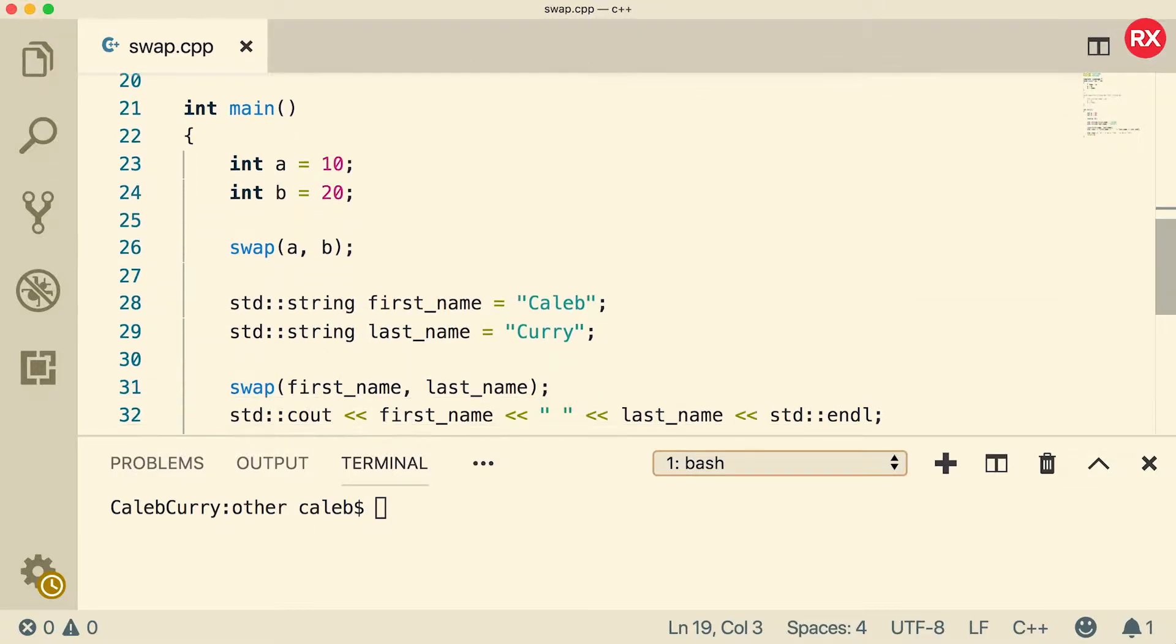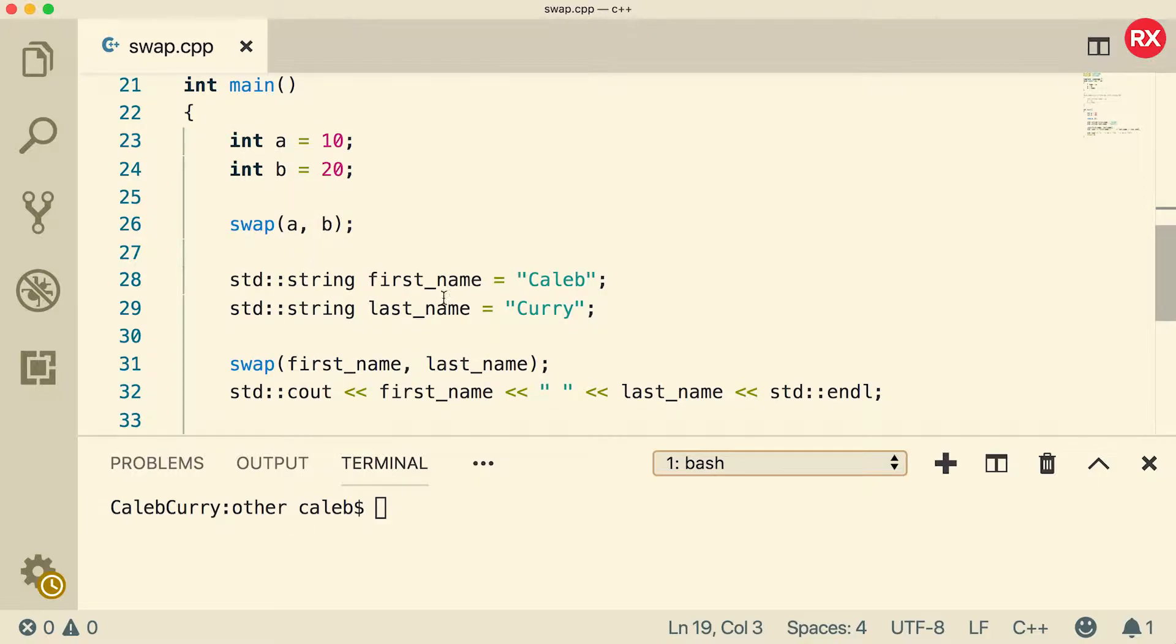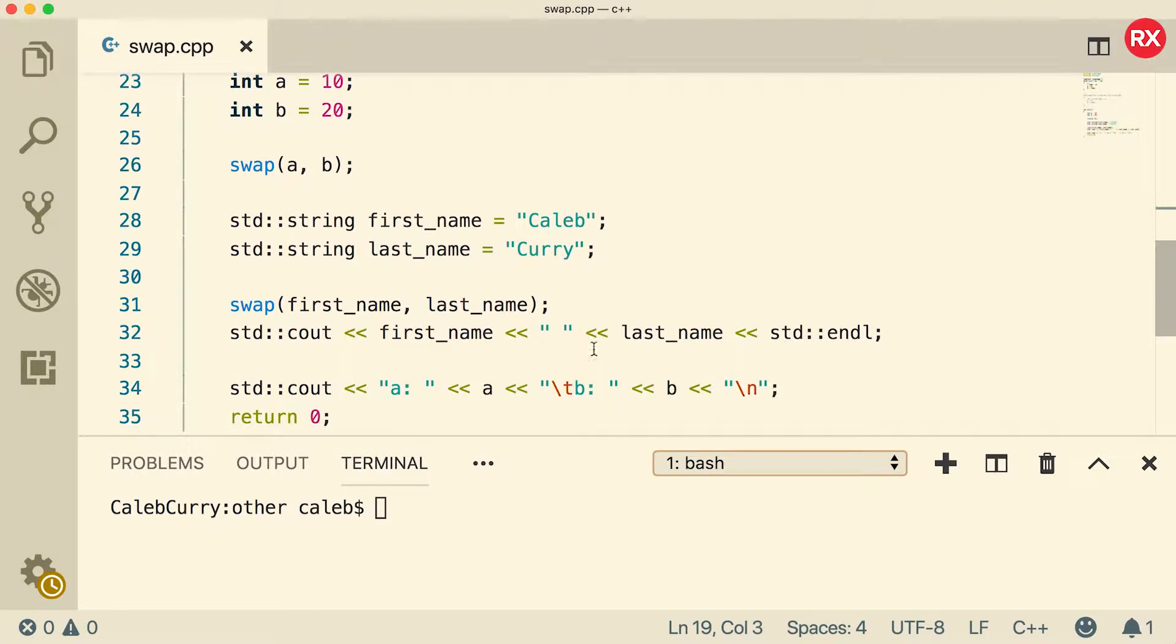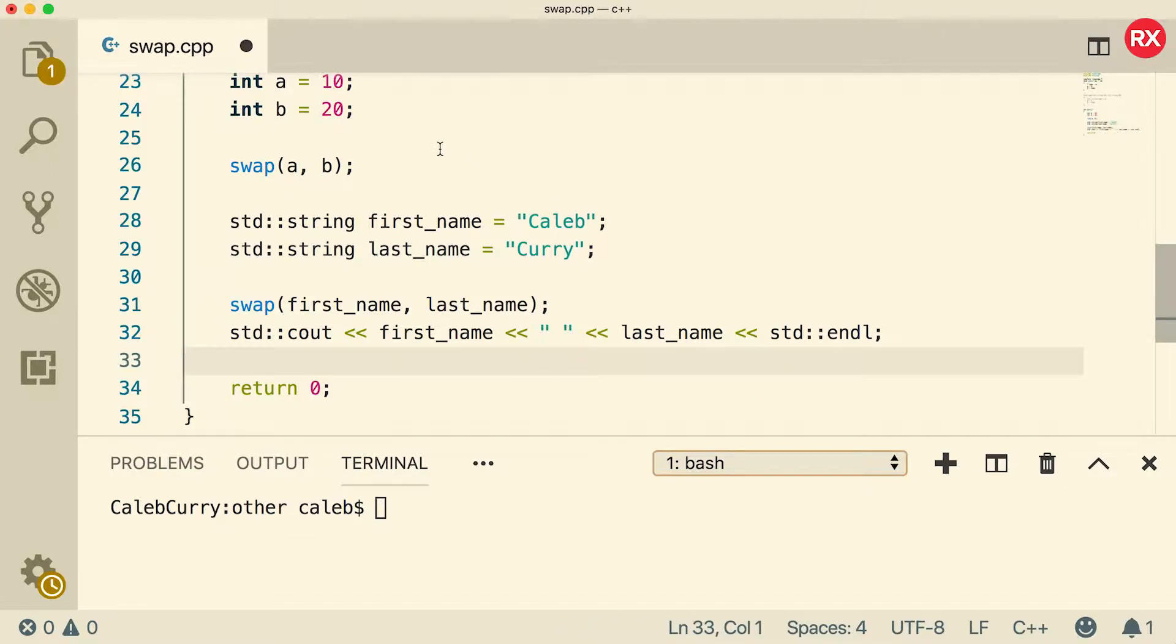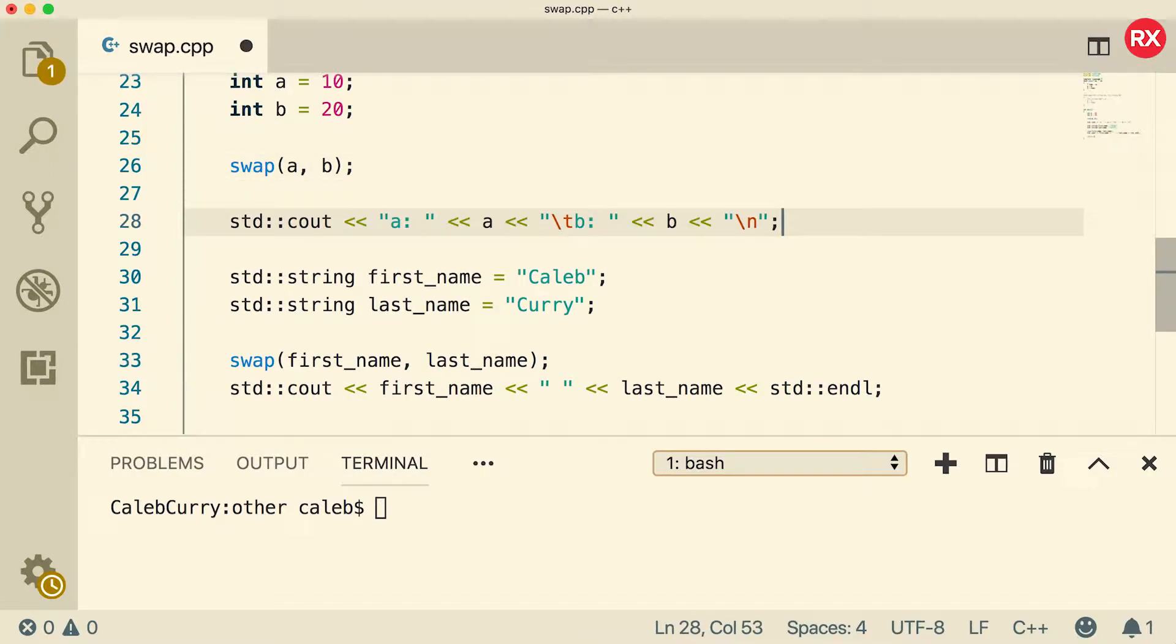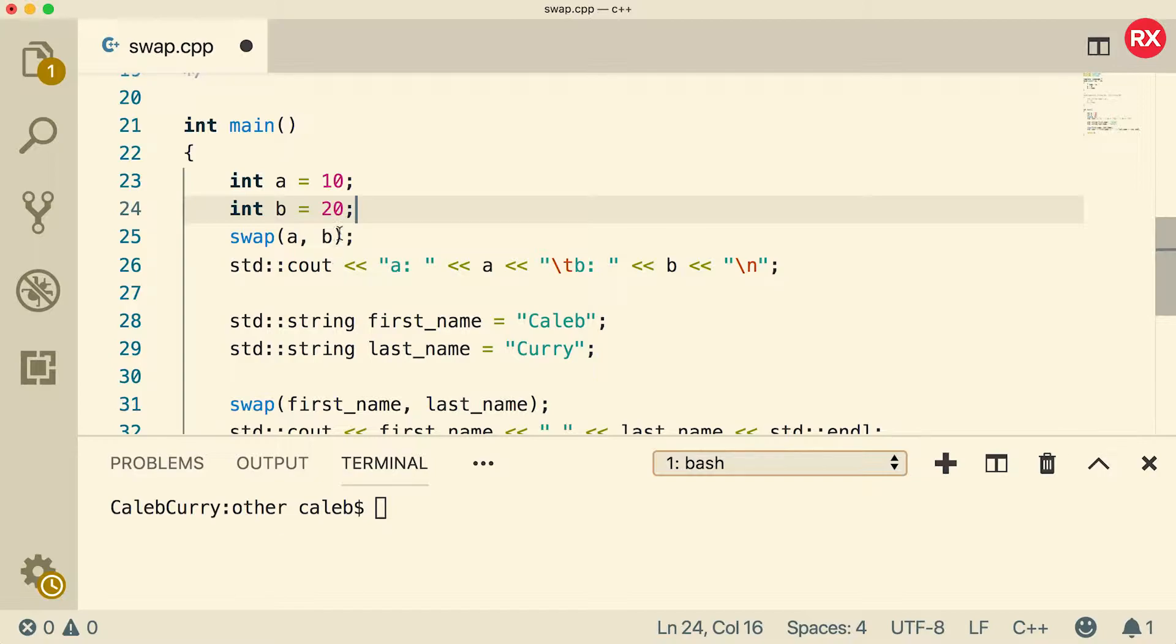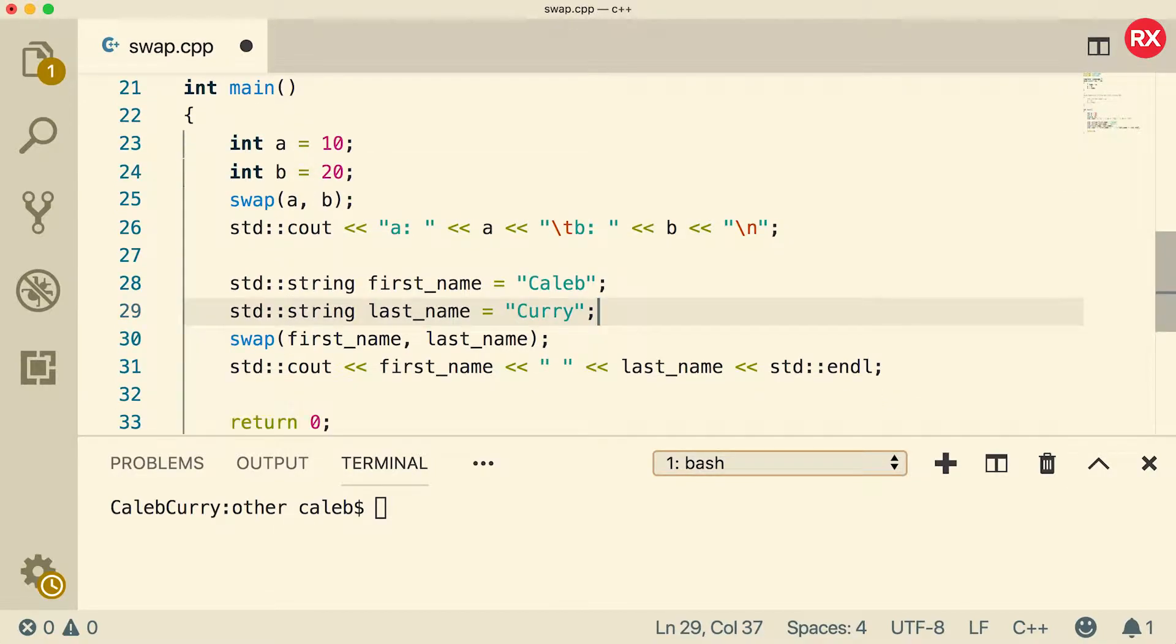Now here's the thing we're calling swap with two integers and then we're calling swap with two strings. All of the output happens at the end but I'm actually going to do the output for the integers right after we swap them and then we'll do the strings after. So here's the section for integers and then here is the section for strings. So let's compile.